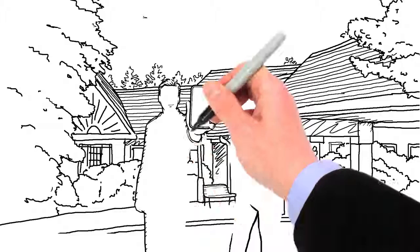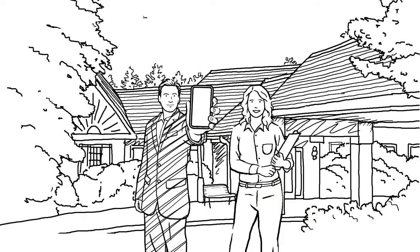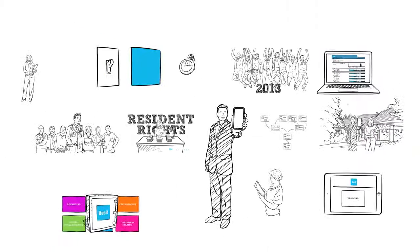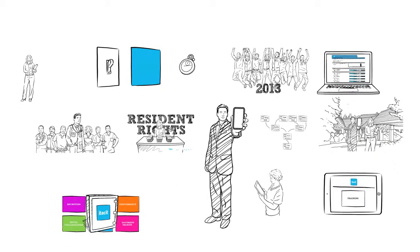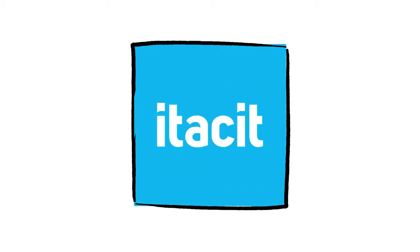So, if like Jim and Karen, you are looking for a better way to balance cost control and deliver the best care you can, why not sign up with Itacit today and see why tens of thousands of users have chosen Itacit.